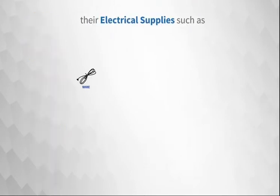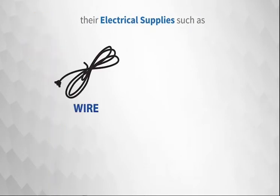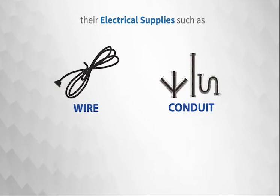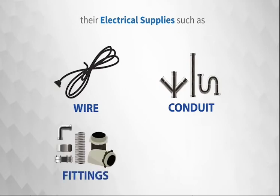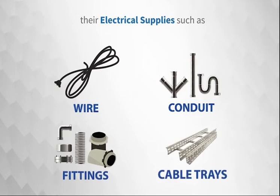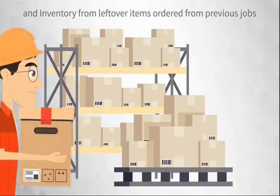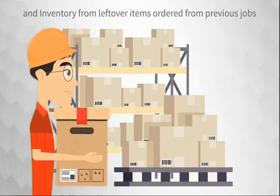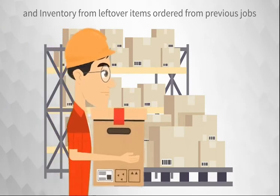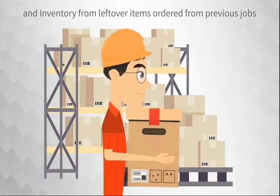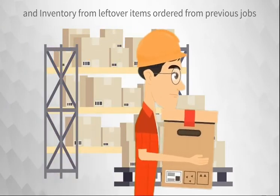They also track their electrical supplies, such as wire, conduit, fittings, cable trays, and inventory from leftover items ordered from previous jobs.